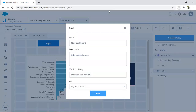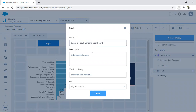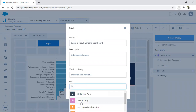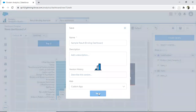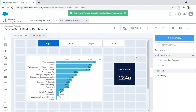I'll name this dashboard 'Sample Results Binding Dashboard' and save it in my custom app. Now we'll start binding.